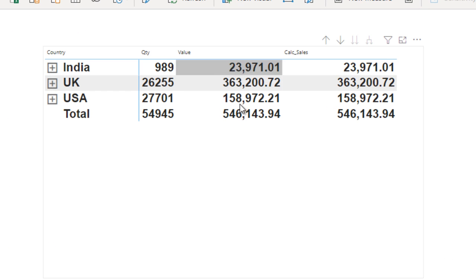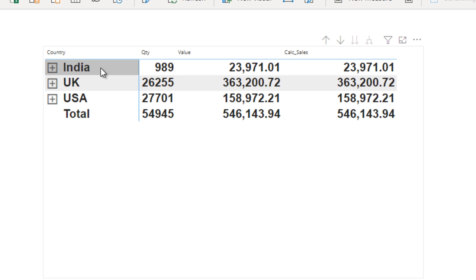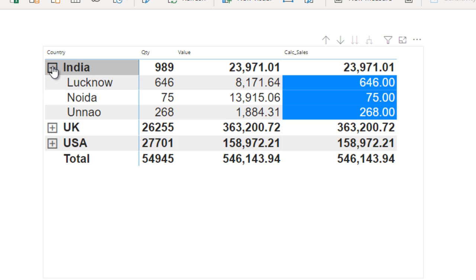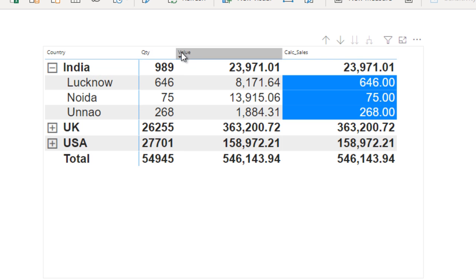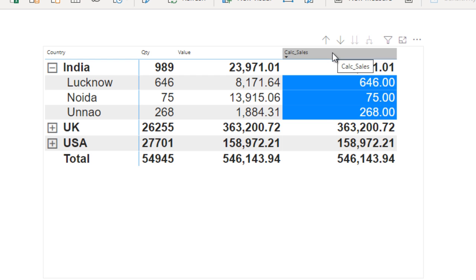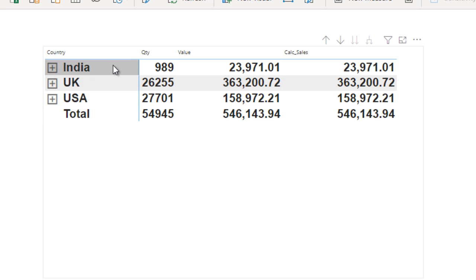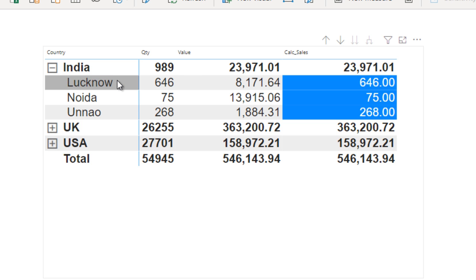The requirement is very straightforward. We have a metric table with aggregated data at the country level, and under each country we have data for the cities. The first column after country and city is quantity, and the next column is value. We need to write a DAX formula to create a table column where at the aggregated country level we see the value.